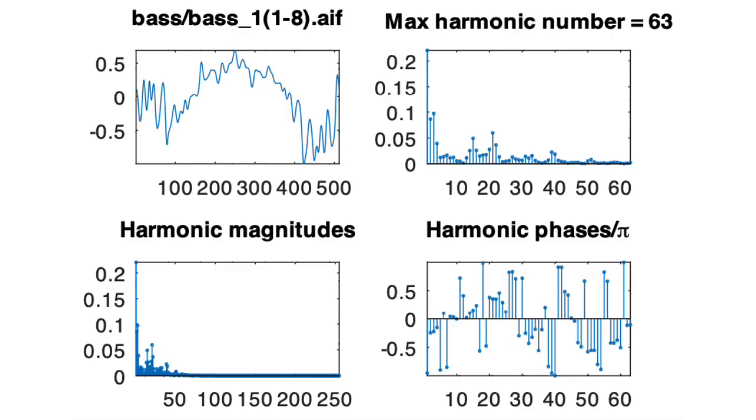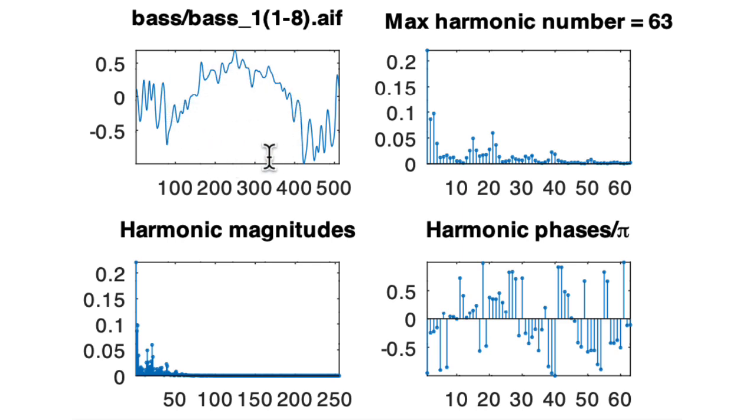So I wrote a MATLAB script to do a spectral analysis on all of these single-cycle waveforms in that file that Rainer created. In the upper left-hand corner, you'll see the original time domain plot of the signal. In the lower left corner, you'll see all of the harmonic magnitudes going all the way out.